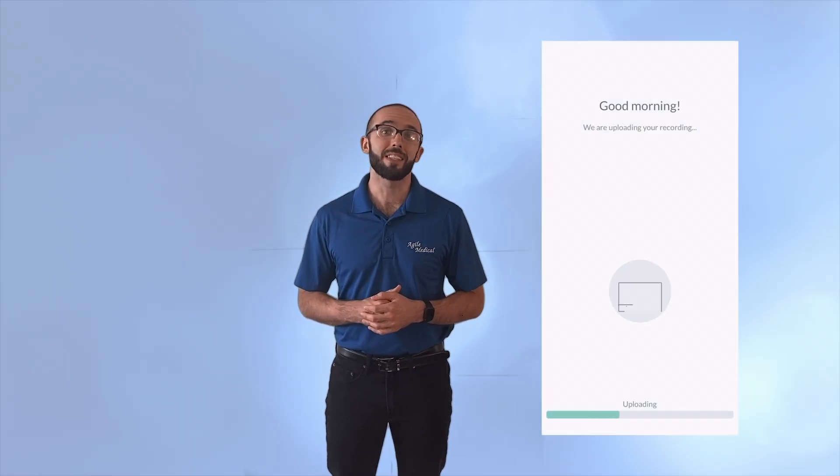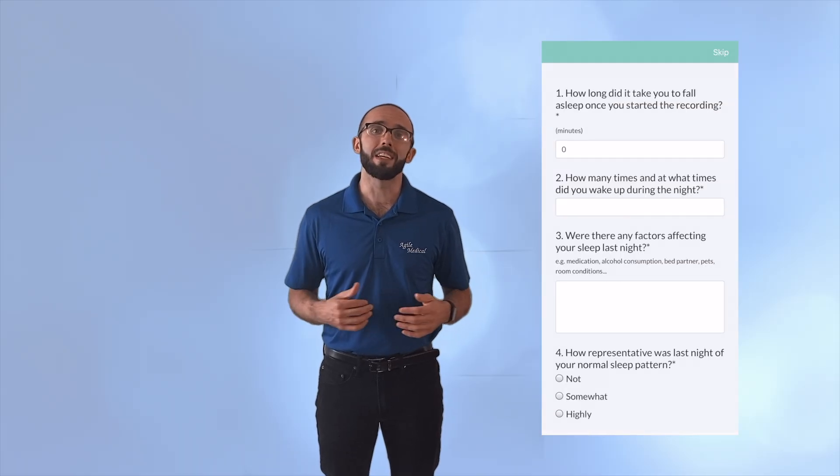Once you follow all those steps, press start recording in the app to begin your home sleep test. In the morning, press wake up to upload your recording and stop the test. The app will ask you a few questions about your sleep. Answer to the best of your ability and then hit submit.